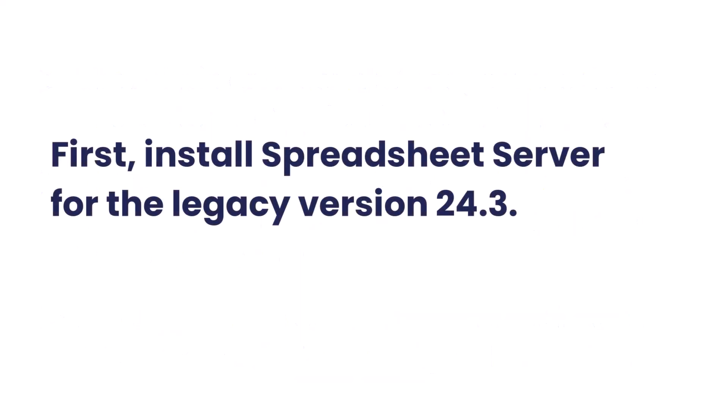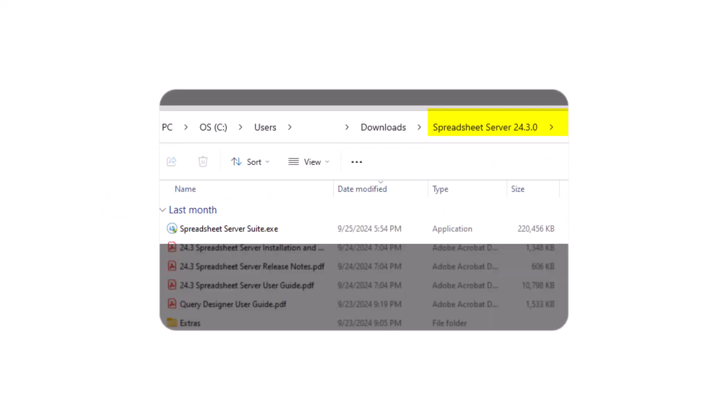First, install spreadsheet server for the legacy version 24.3. Once installed, you're ready to begin the migration process.